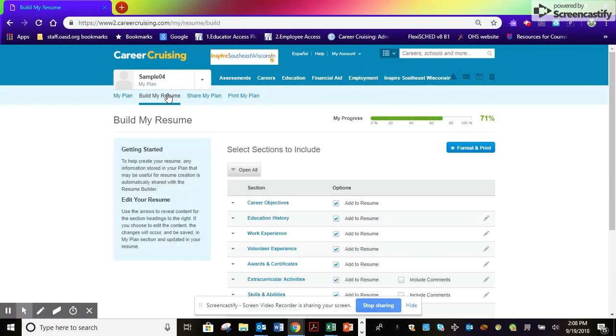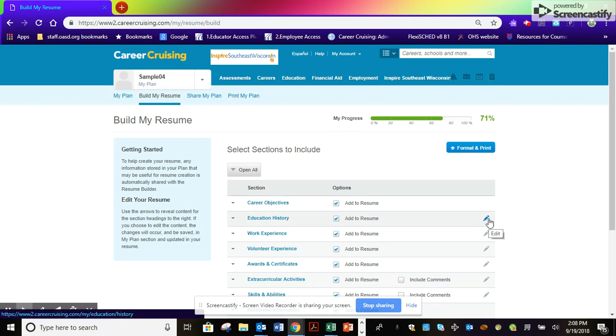From freshman year on, this is something you should be updating all the time. Click on the pencil tabs at the right to add your information.